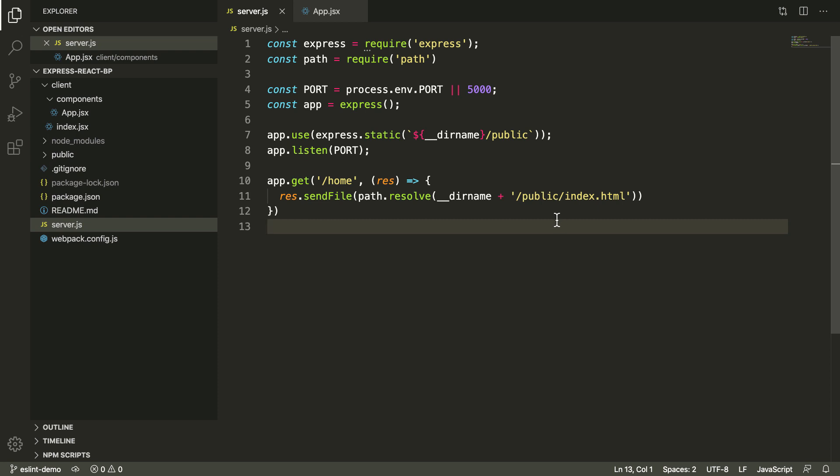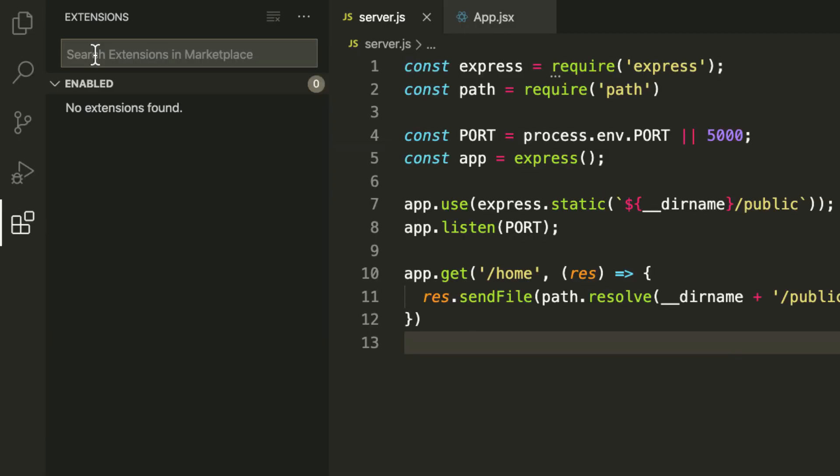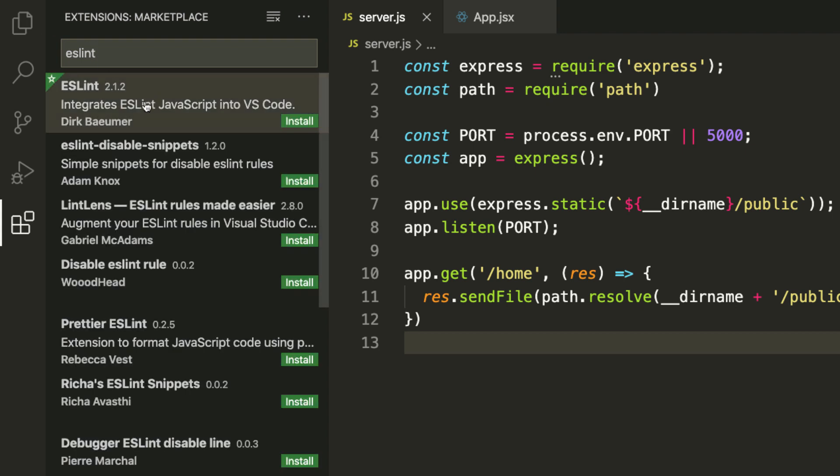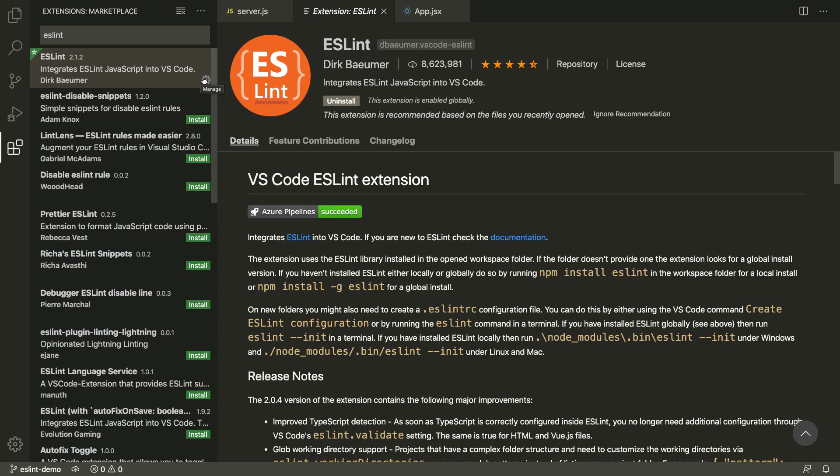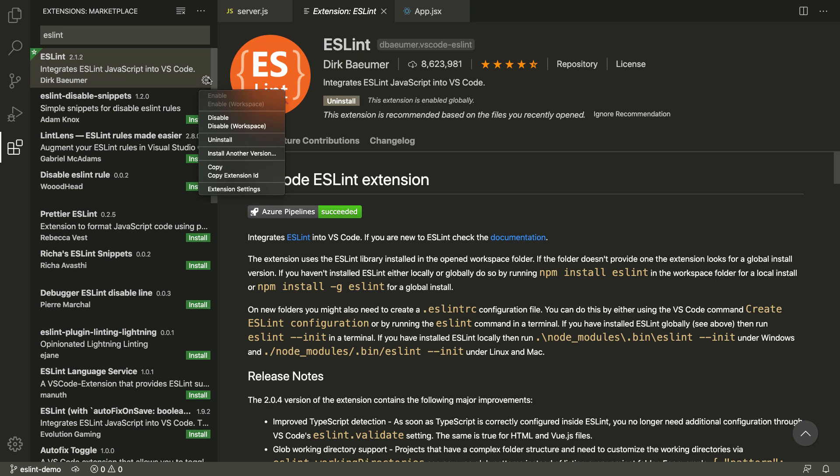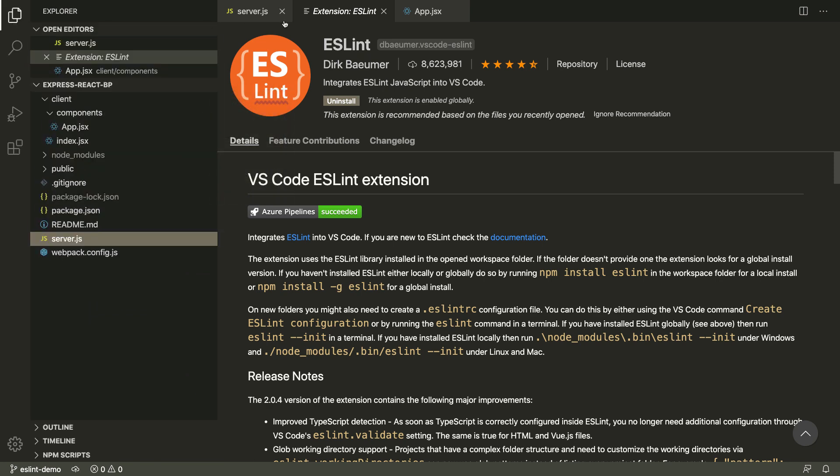To get started, we're going to install the ESLint extension. In Visual Studio Code, to get your extensions, you hit this button here. I've disabled all of my extensions, so this is going to be exactly what you're going to see. I'm going to look for ESLint and I'm going to install it. Now that's installed, you can go back to our project.